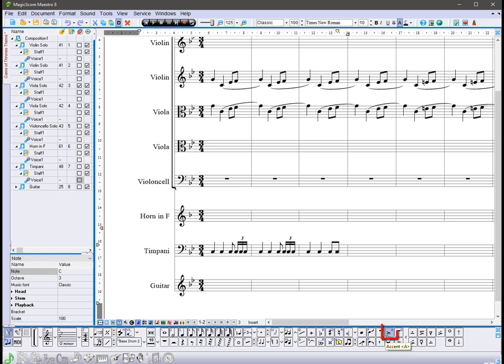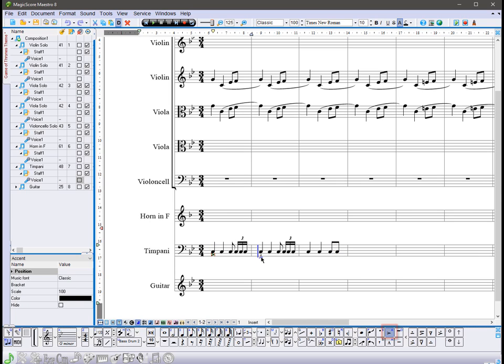Add accents by pressing the corresponding buttons in the notes panel, and use the mouse cursor to attach them to the desired notes.